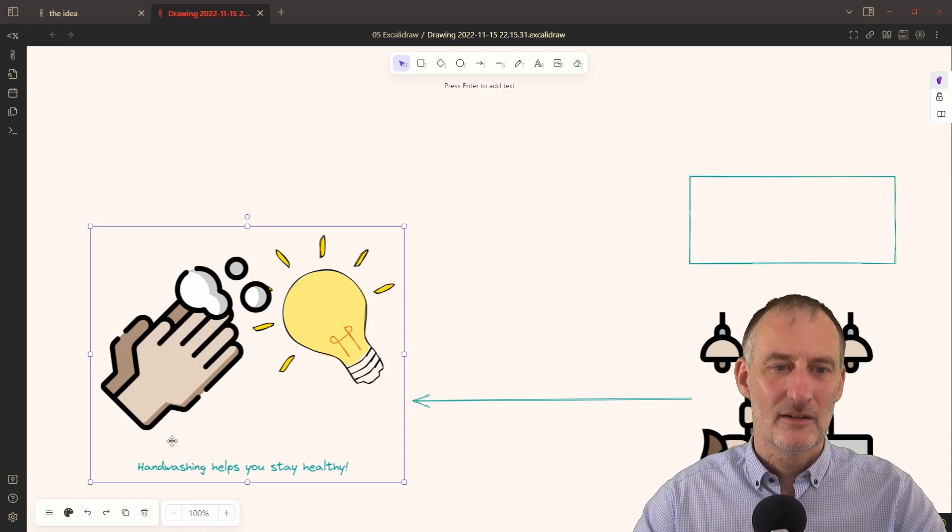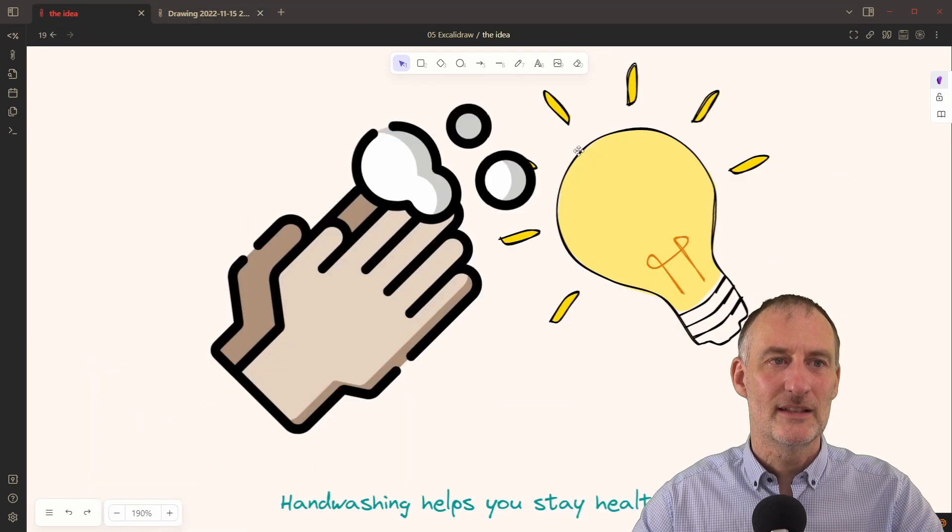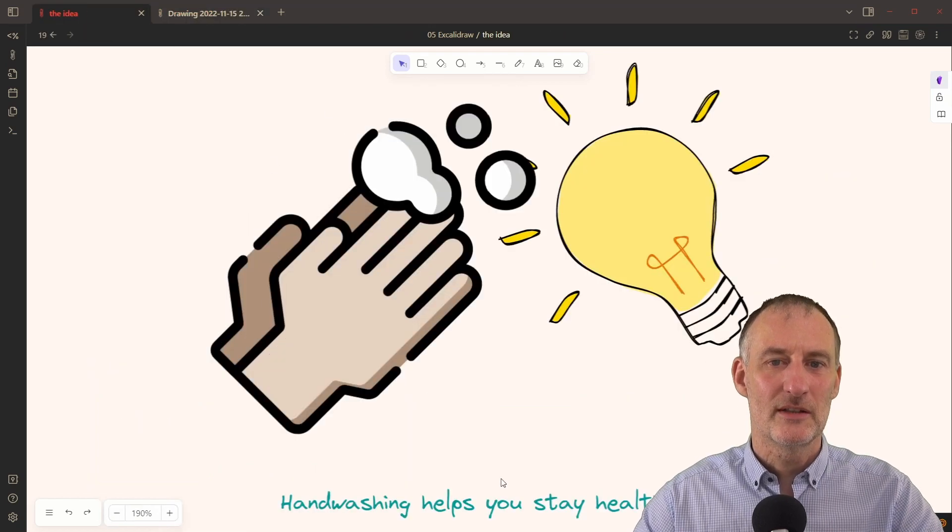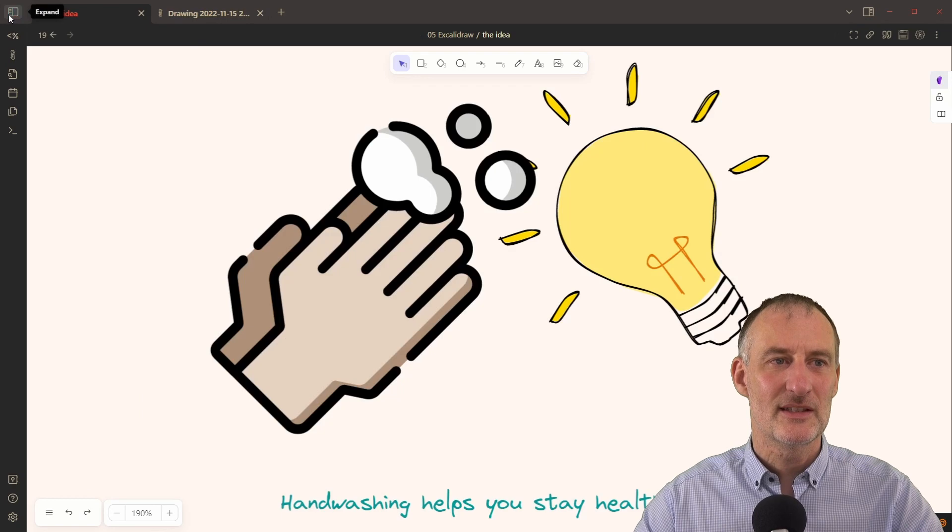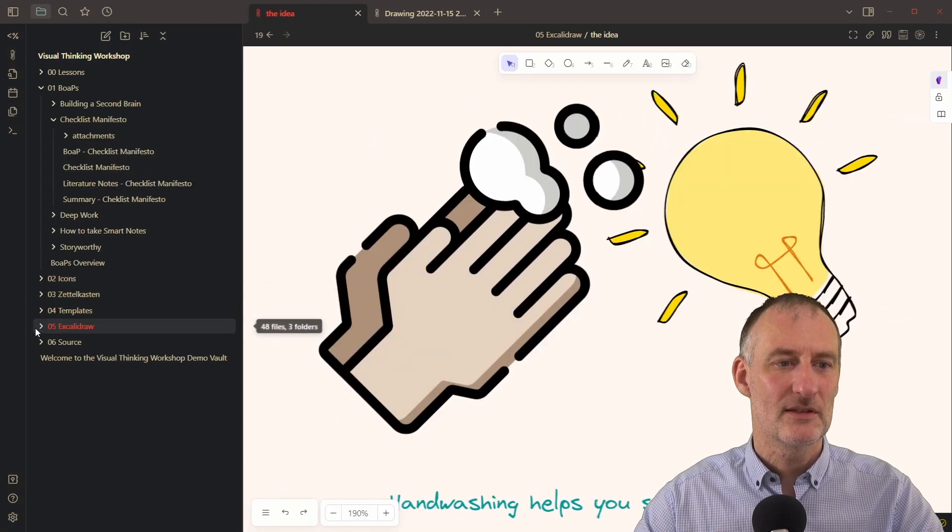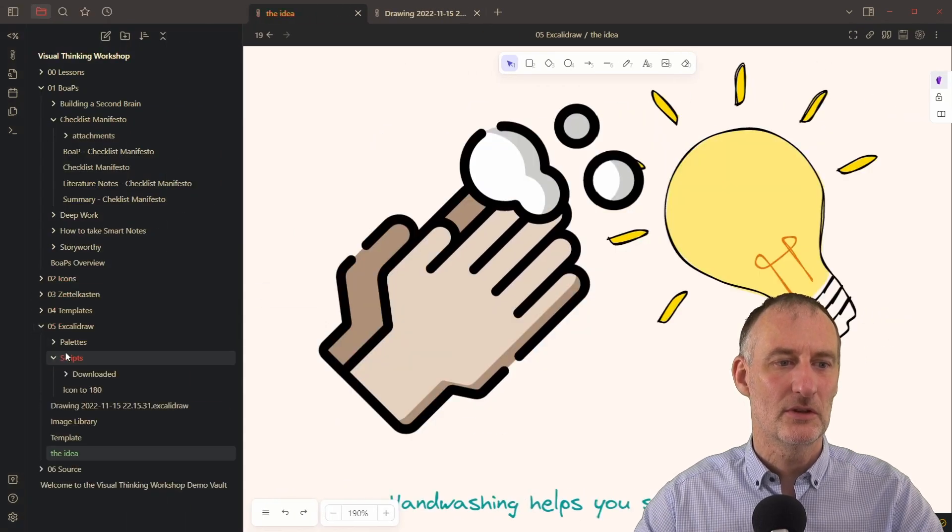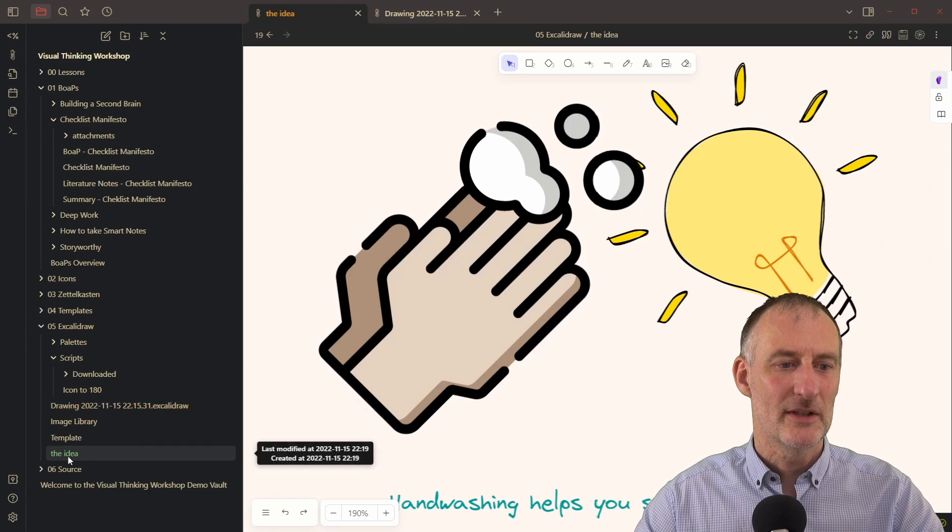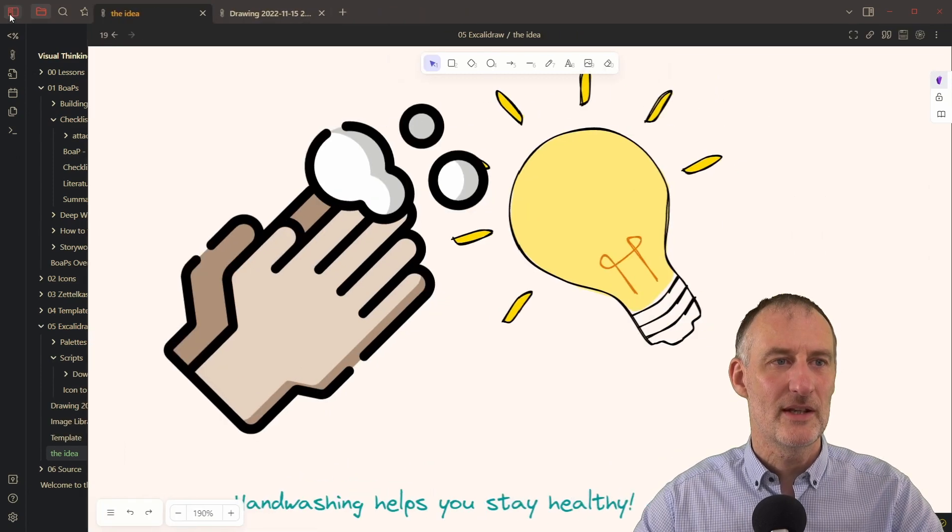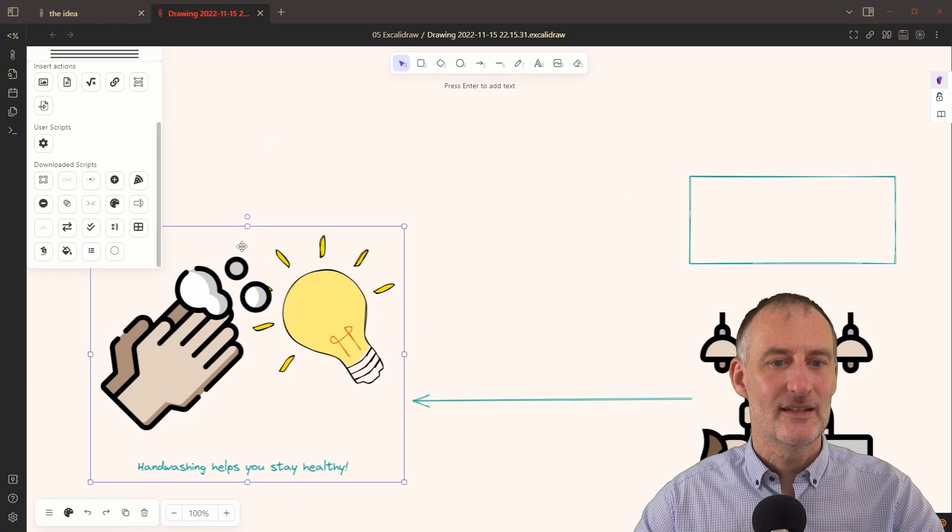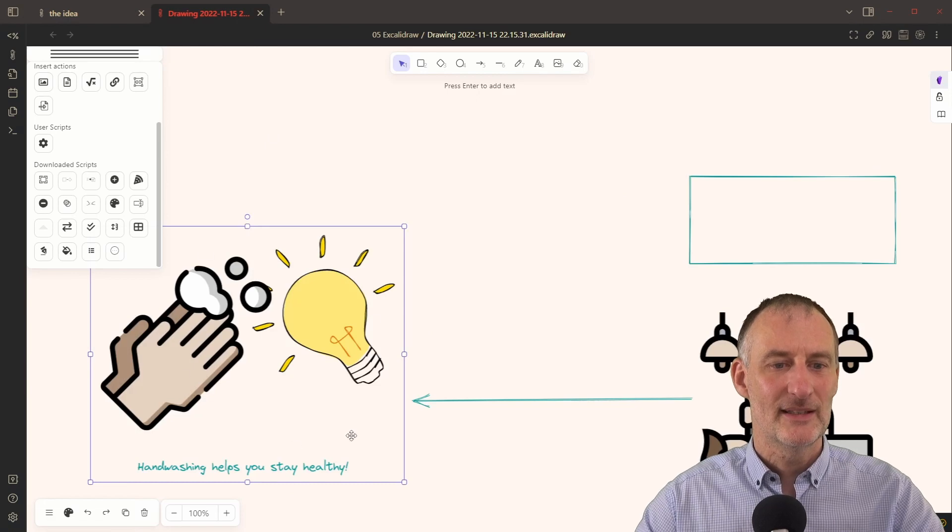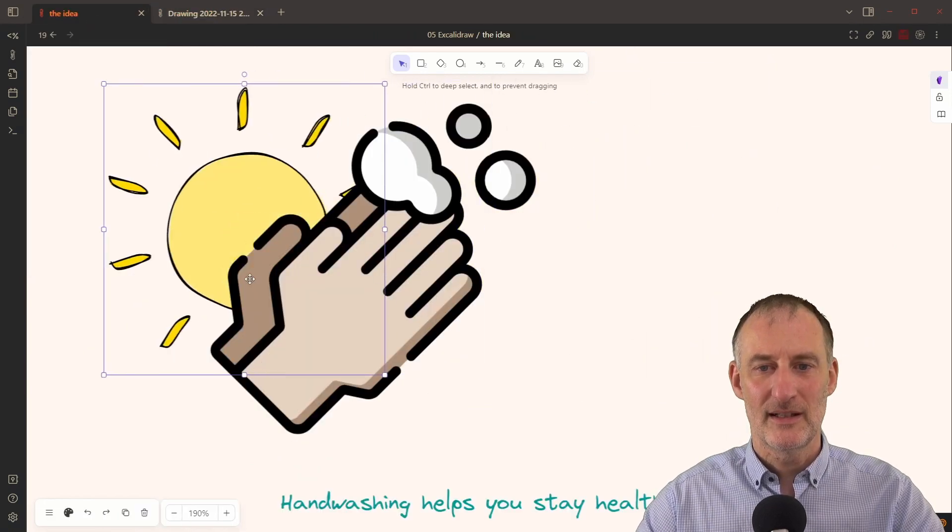So the script took these elements, created a new drawing with the name that I've just given, saved it in the same folder. So here, if I open Excalidraw folder, then this is my drawing. And this is the idea that I just created and it embedded this right here.